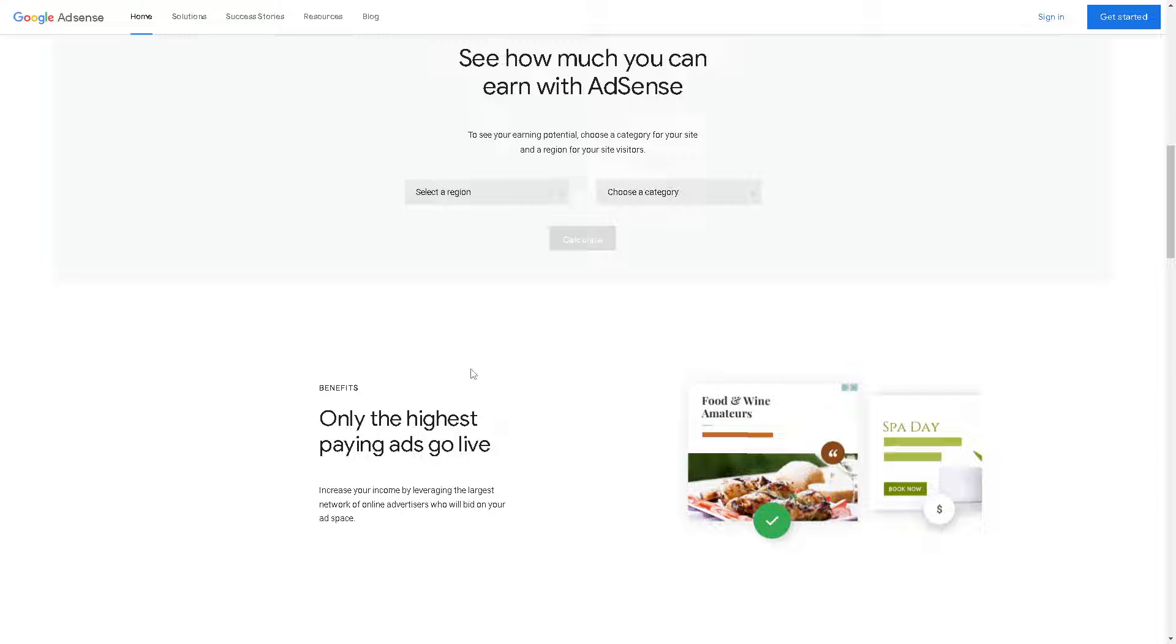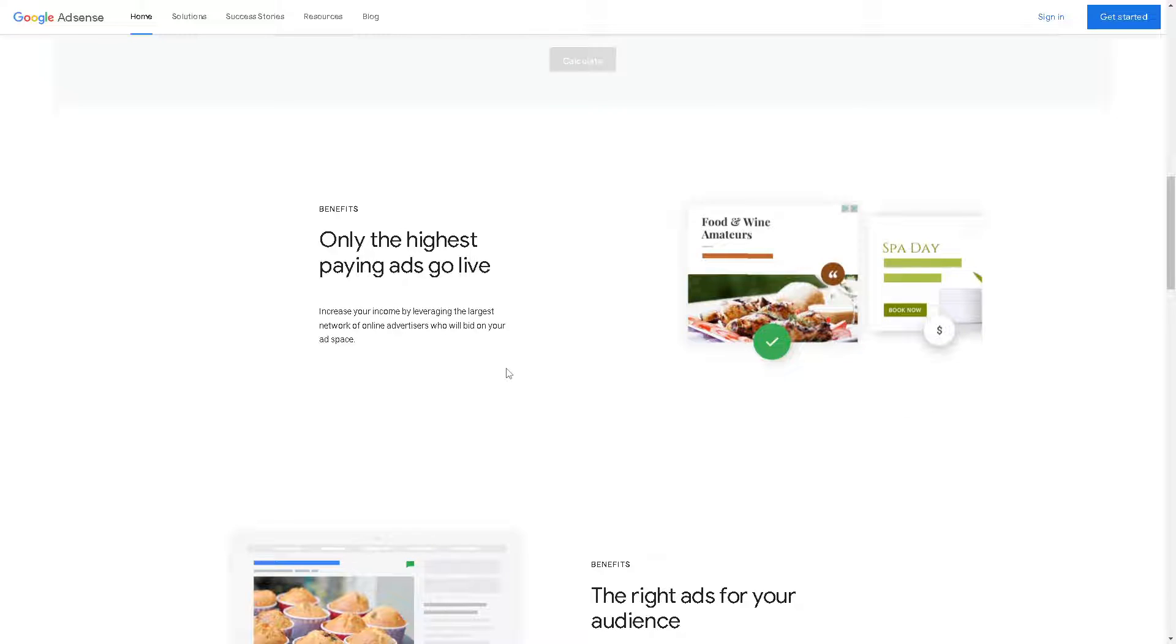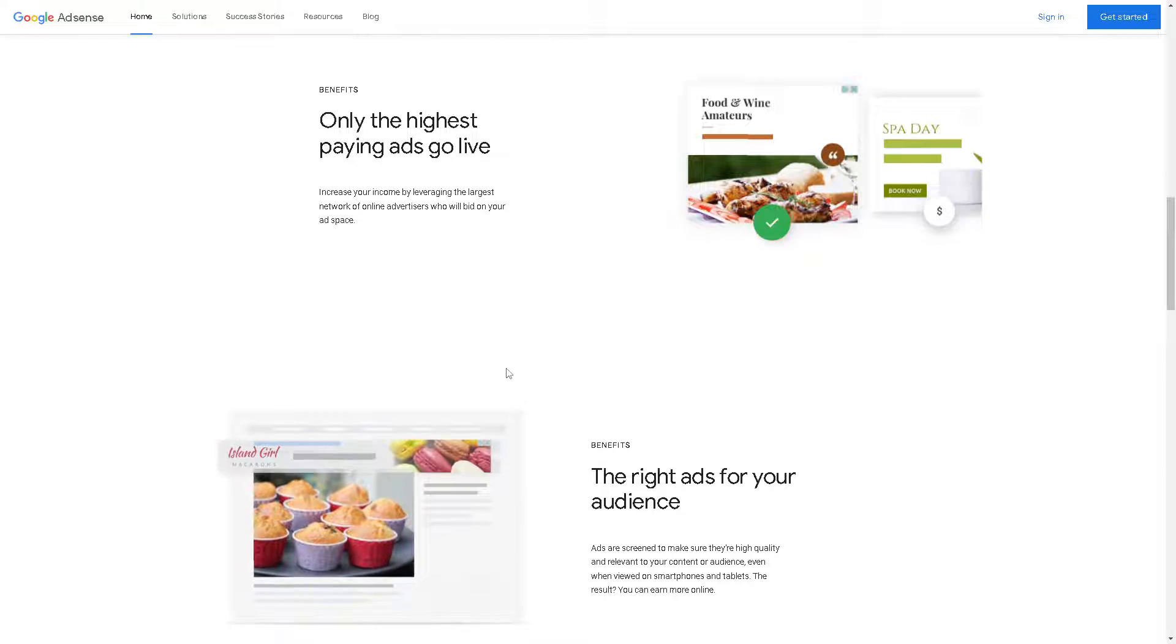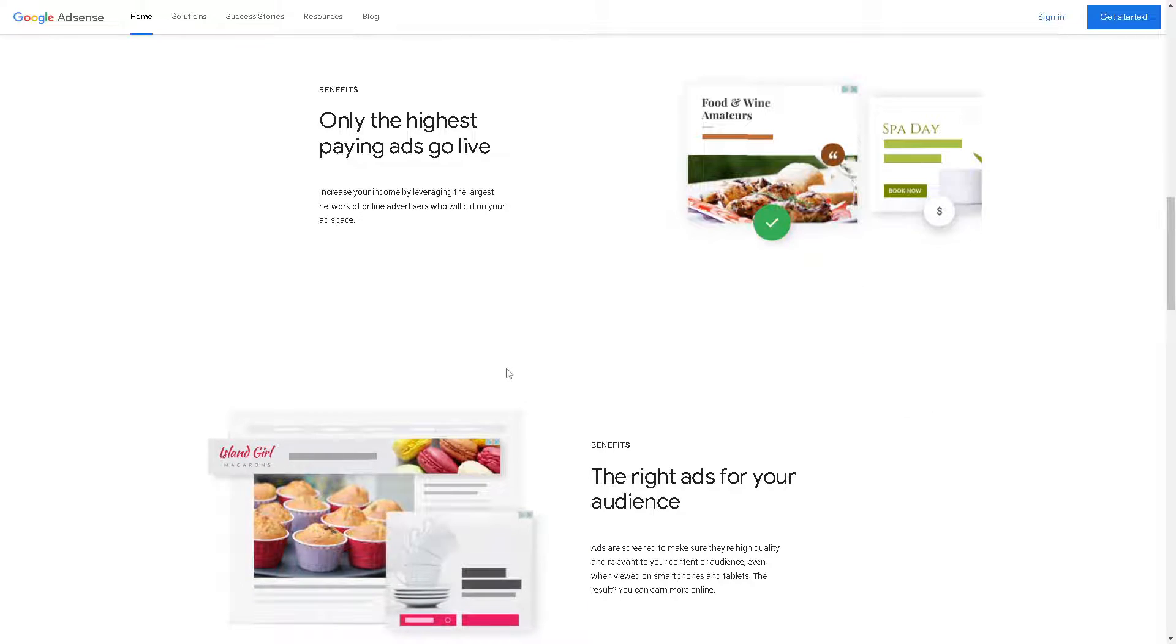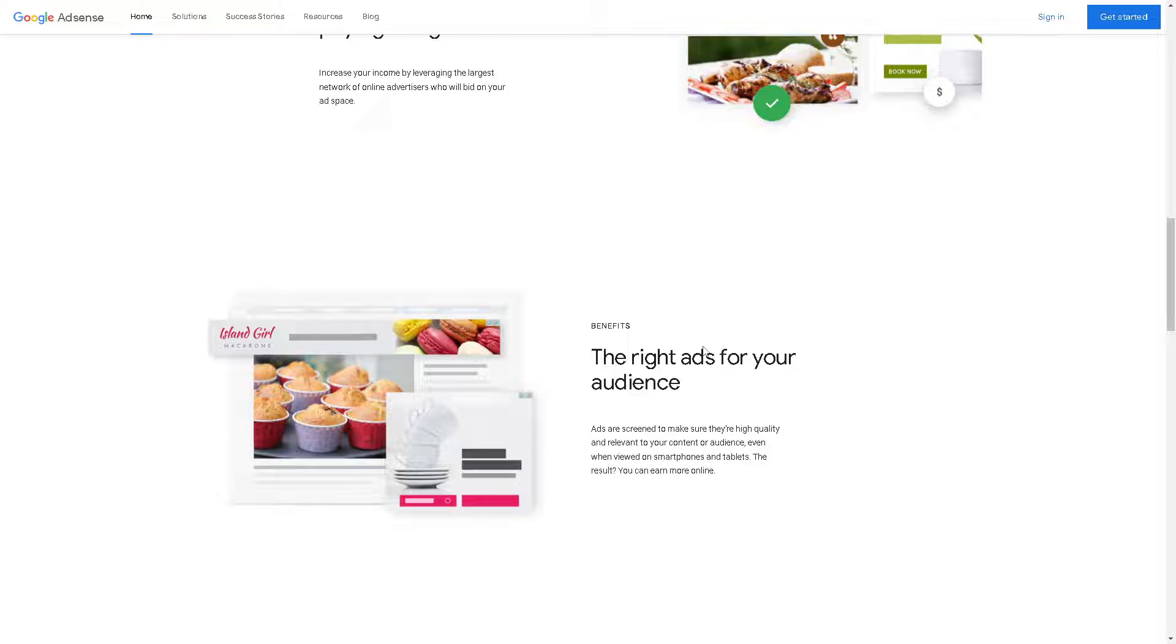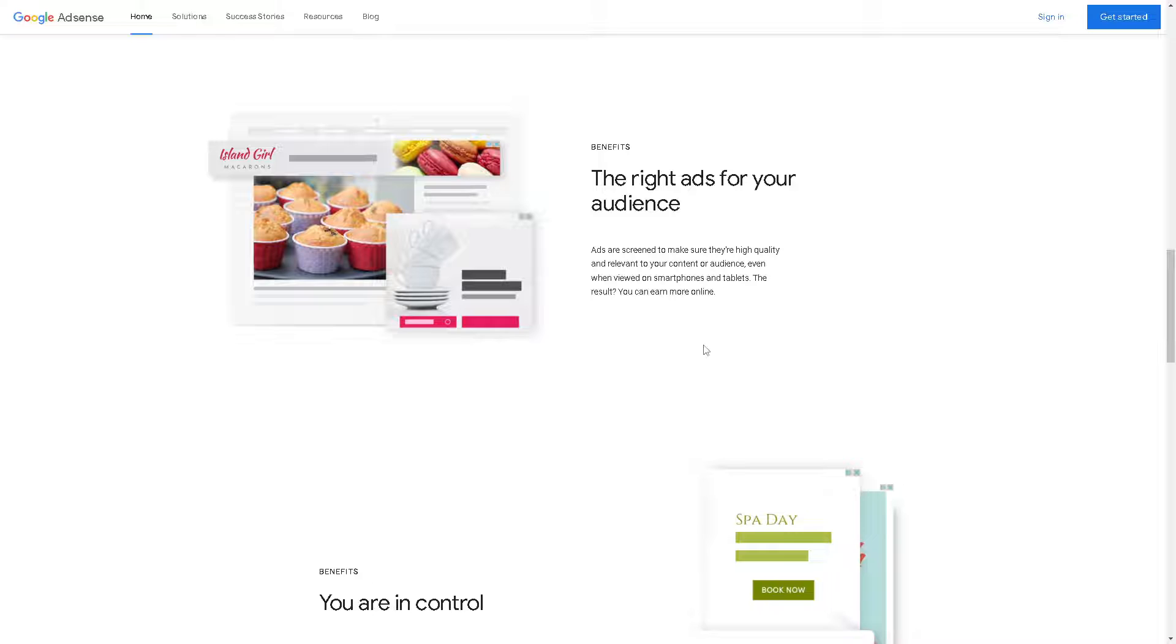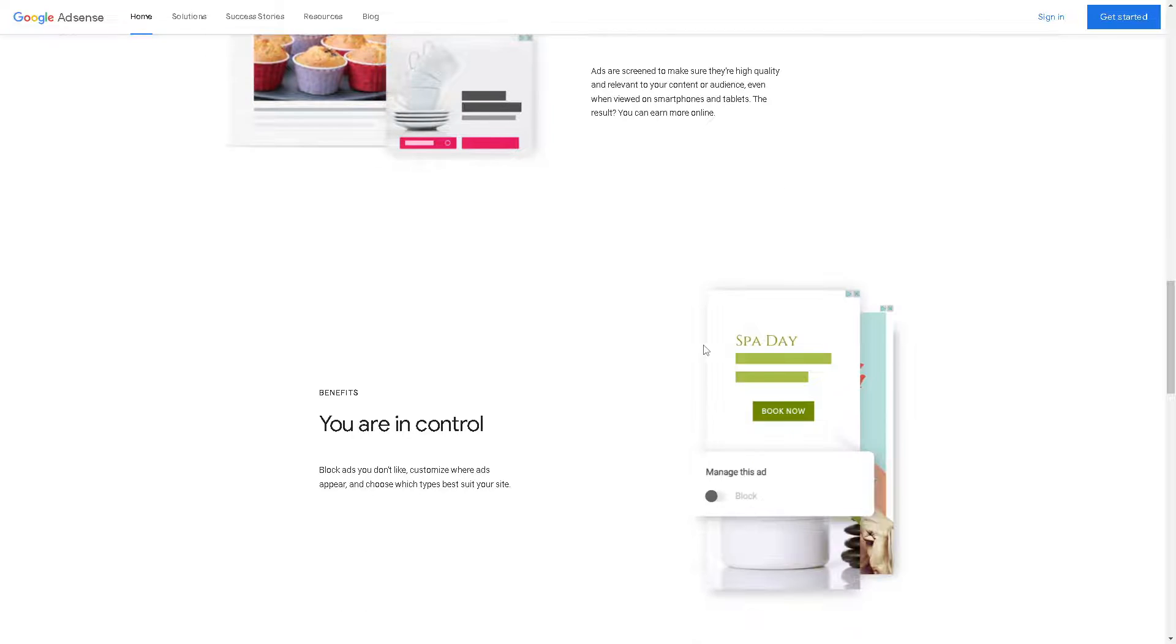In addition to revenue from product sales, adding AdSense to your Shopify site enables you to diversify your income streams. This can help stabilize your earnings and provide supplementary income, especially during slower sales periods.